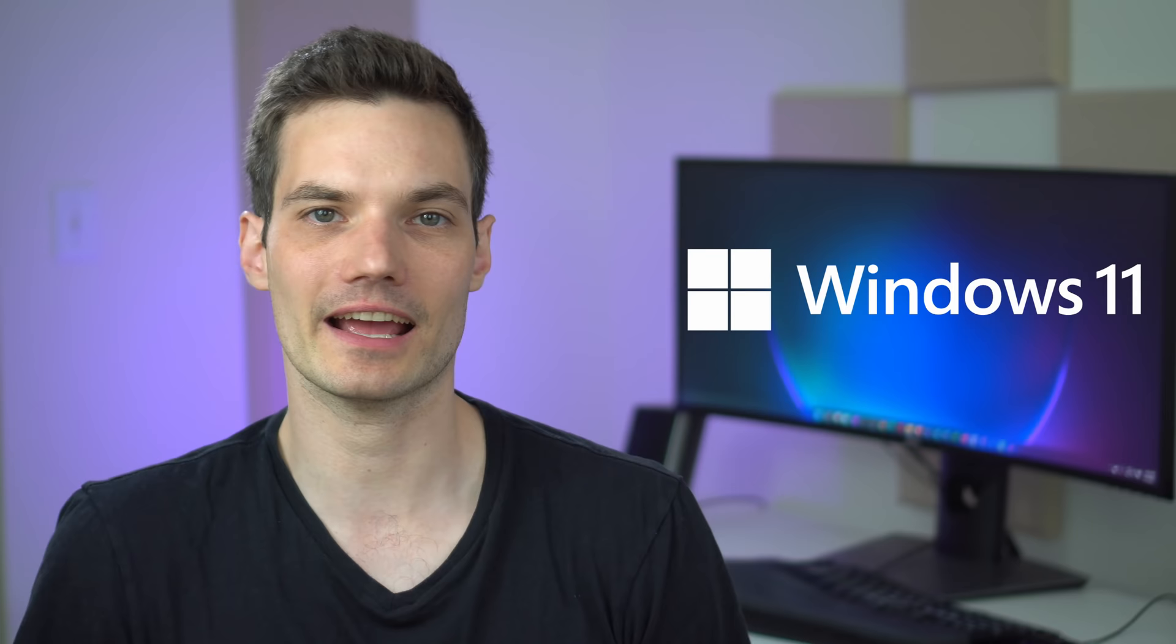Hi everyone, Kevin here. Today I want to show you five awesome features in Windows 11. Now we all know that Windows 11 has a lot of new functionality, but these features are at the top of my list. All right, let's jump on the PC and let's check these out.